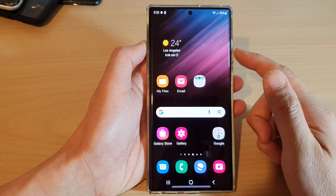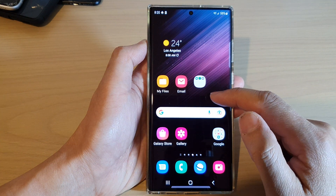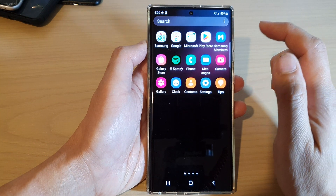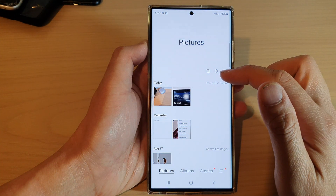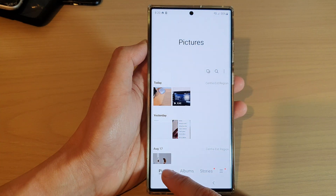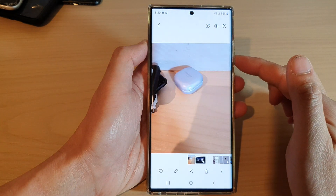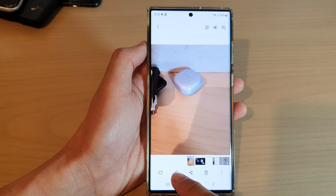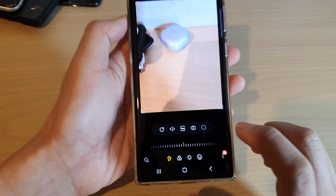From the home screen, swipe up to go into the app screen and open up the gallery app. Next, in the gallery, tap on pictures or albums and then open up the picture that you want to change. Next, tap on the edit button at the bottom.